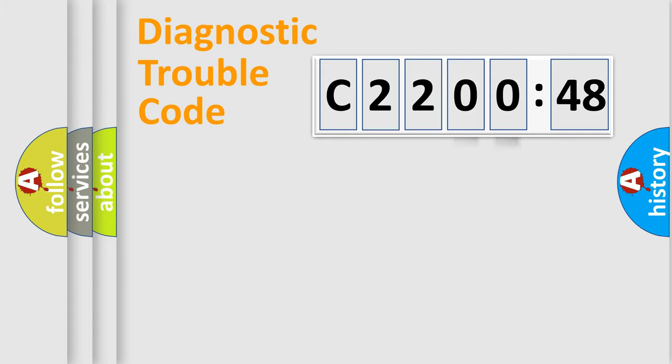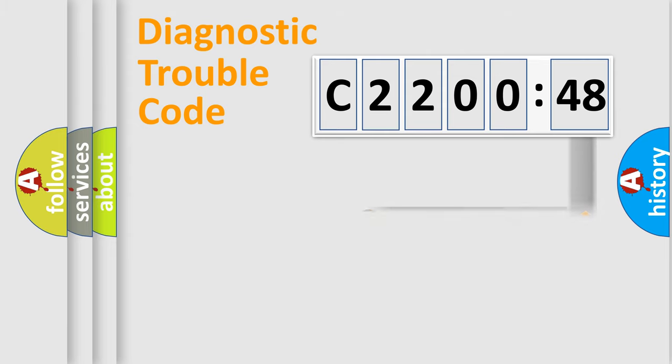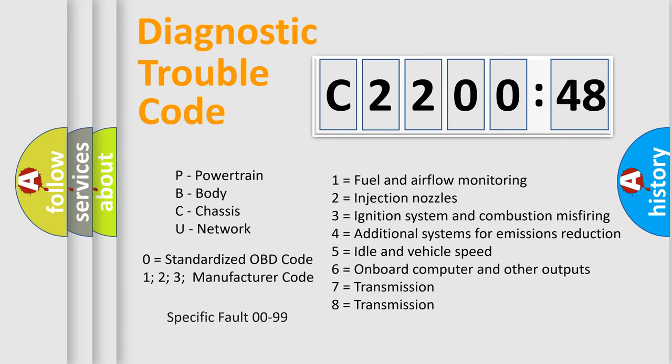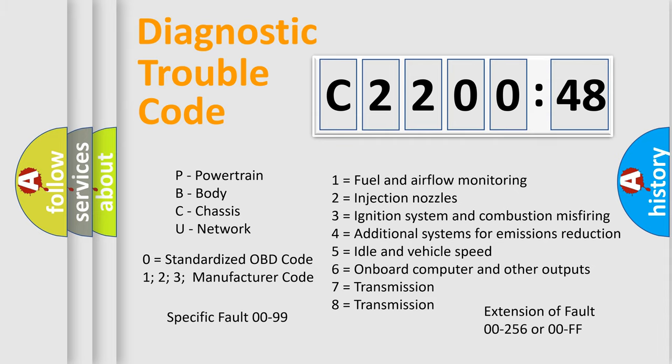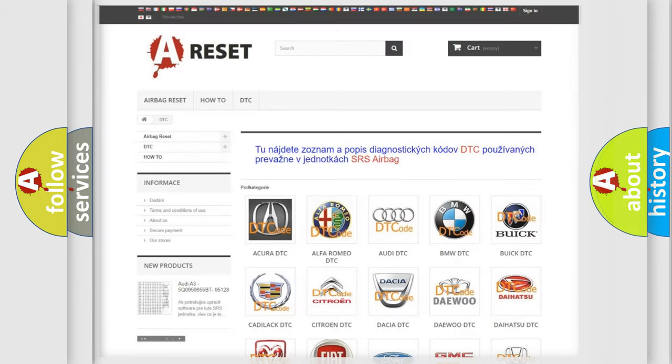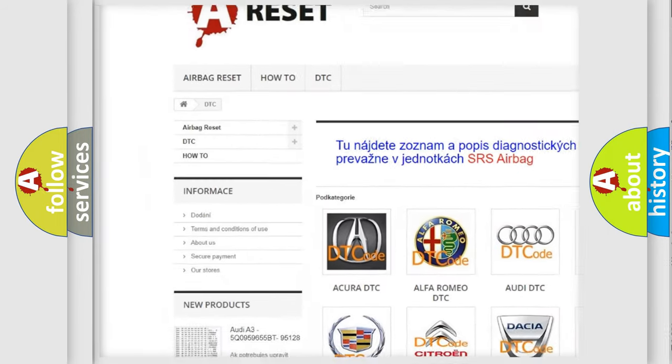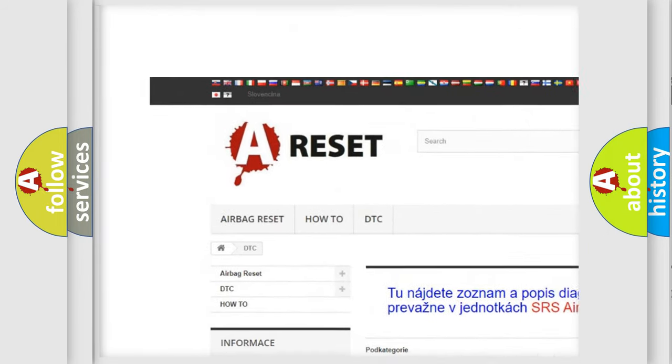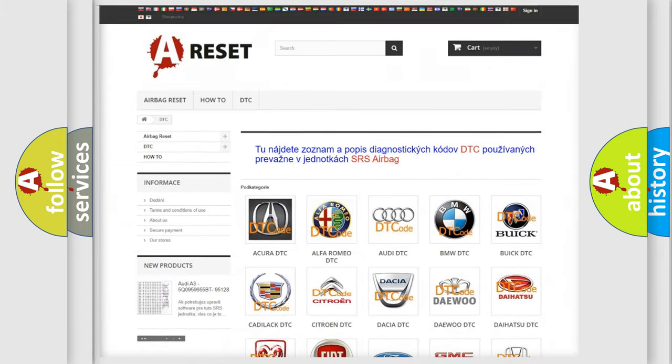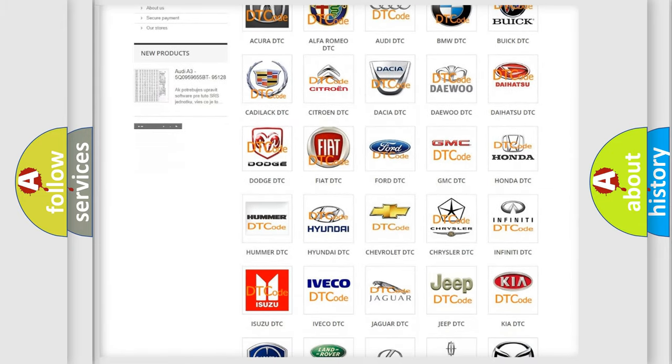Our website airbagreset.sk produces useful videos for you. You do not have to go through the OBD2 protocol anymore to know how to troubleshoot any car breakdown. You will find all the diagnostic codes that can be diagnosed in Chrysler vehicles, and many other useful things. The following demonstration will help you look into the world of software for car control units.